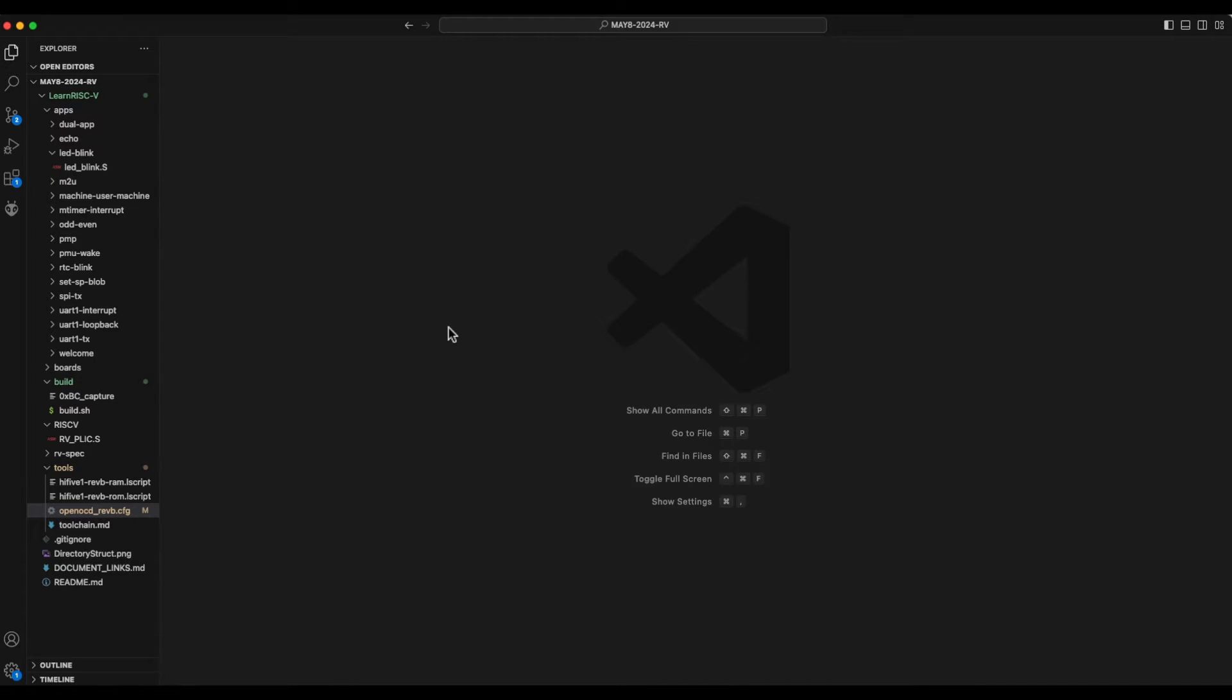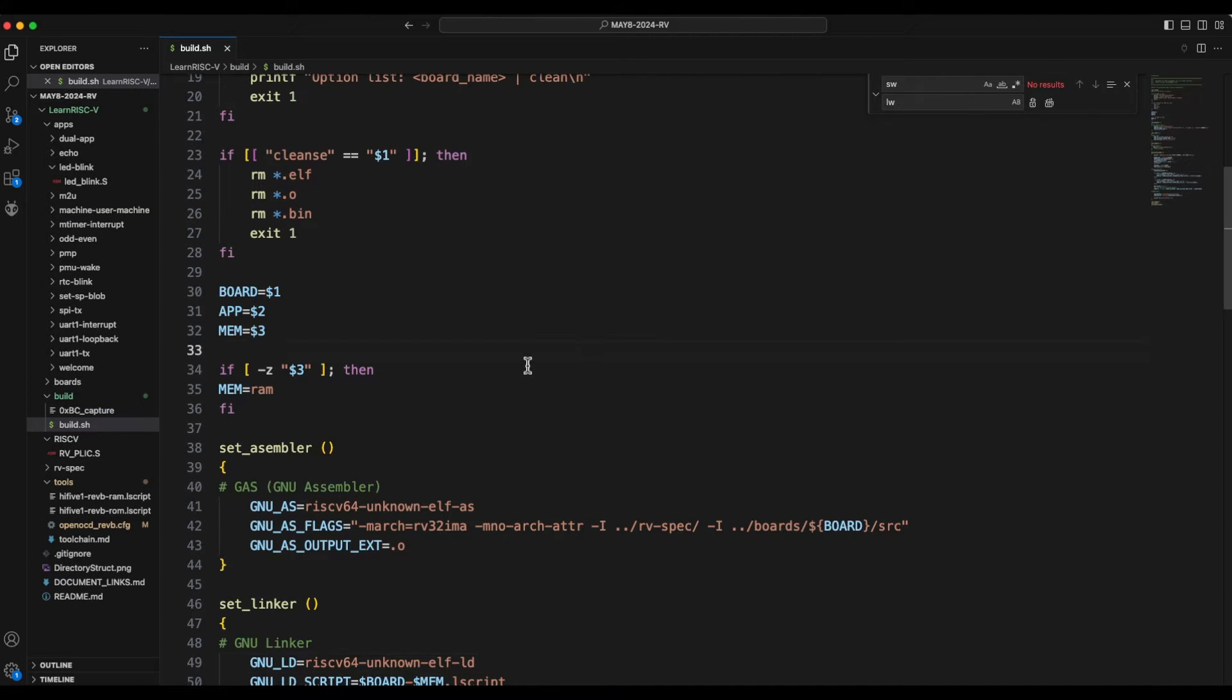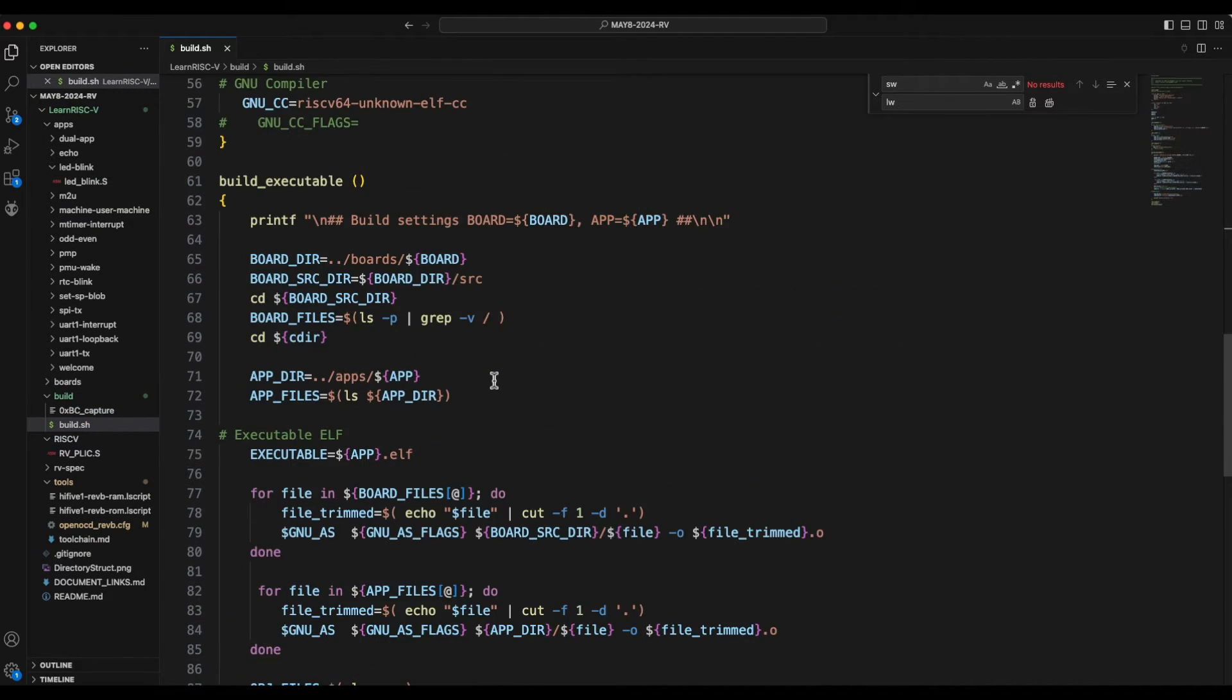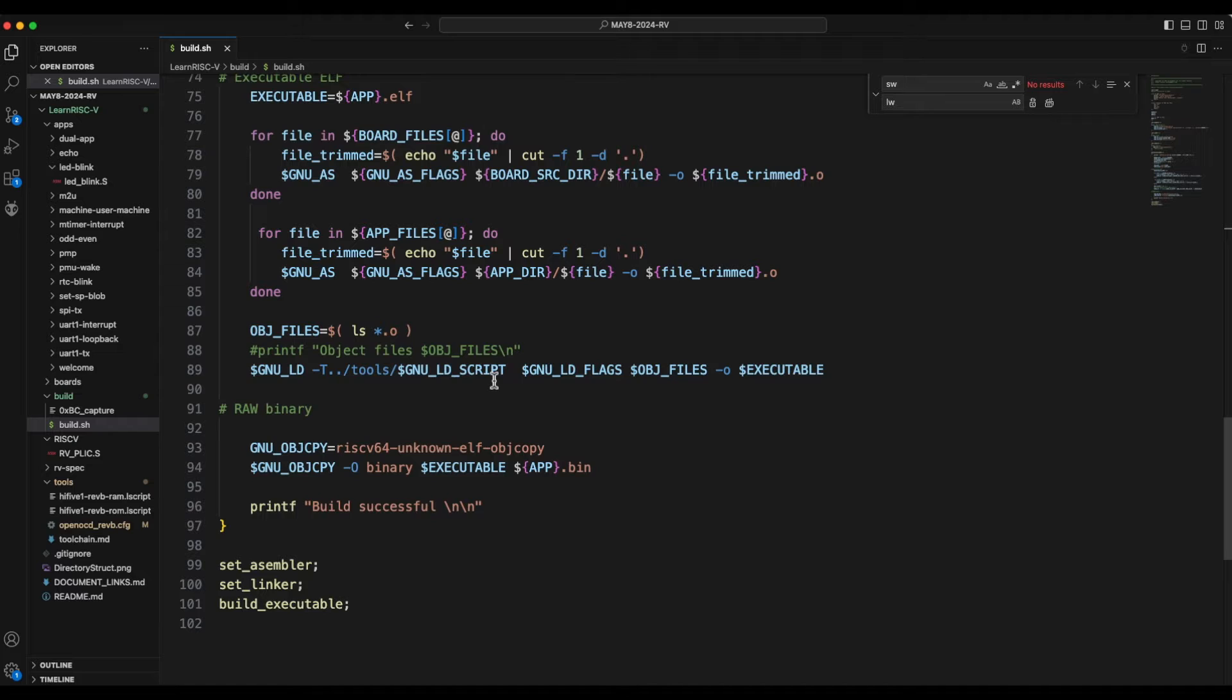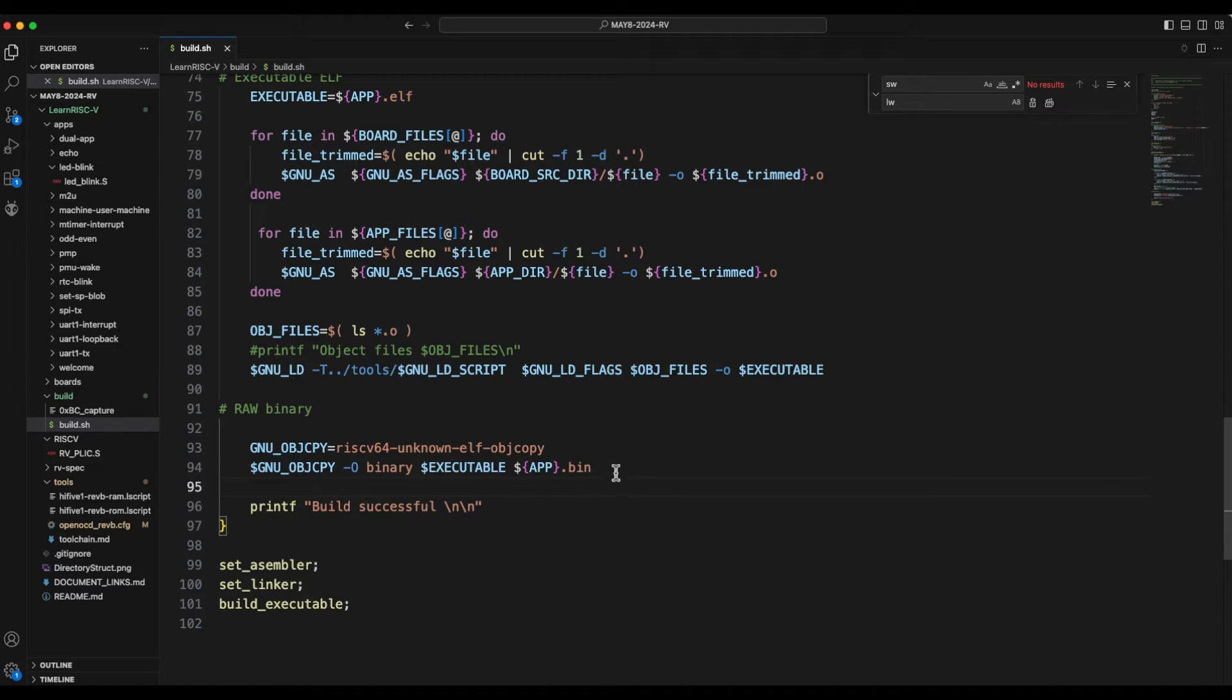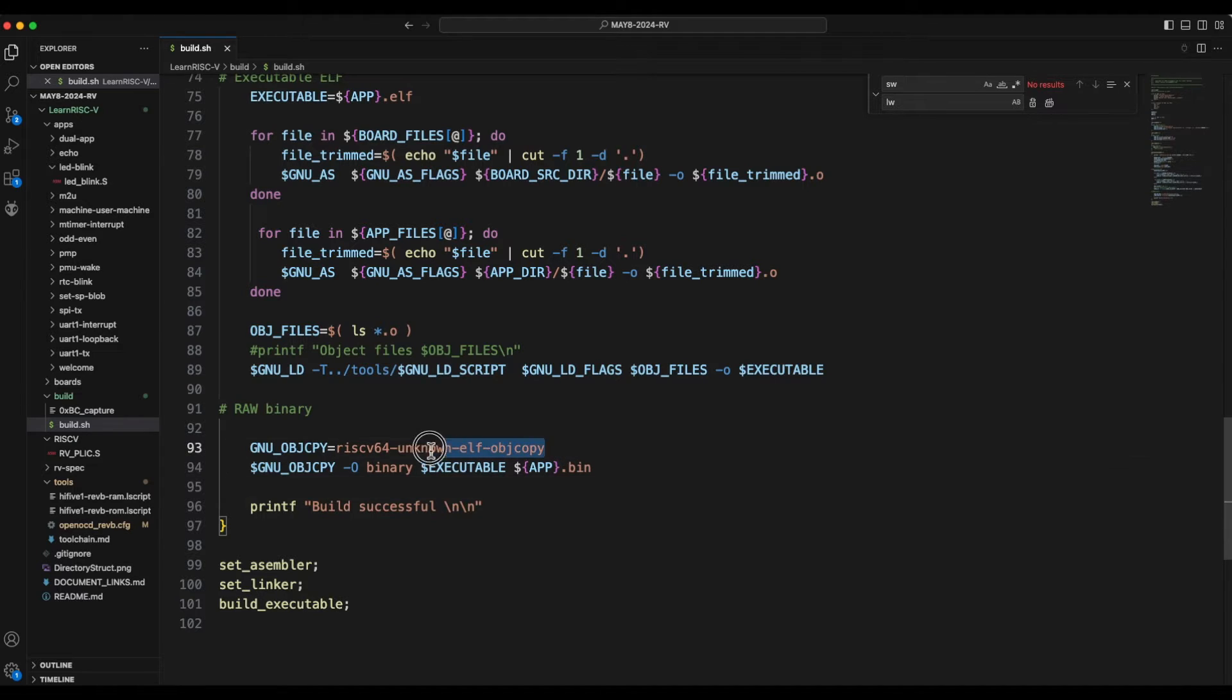So let's go to the code. First one which I want to highlight is that I have modified the build script to create a binary file. You know that this build script has been building an ELF file or executable loadable file in the ELF format.